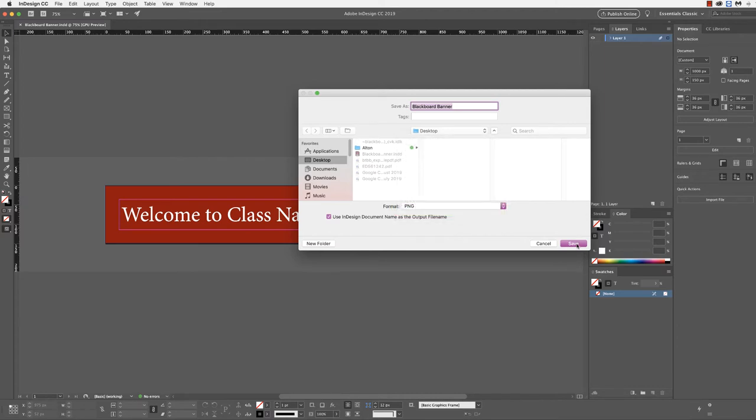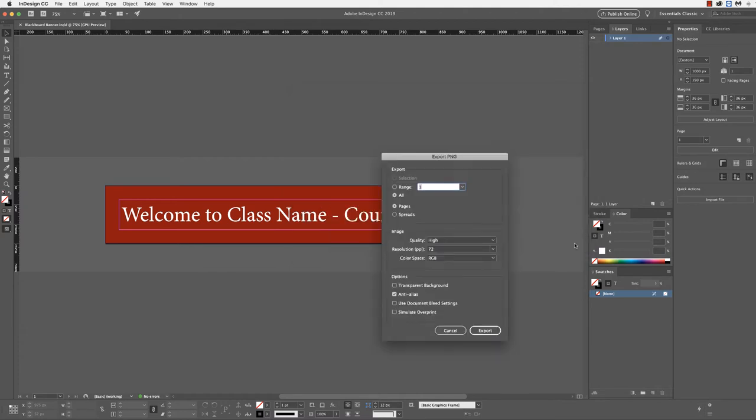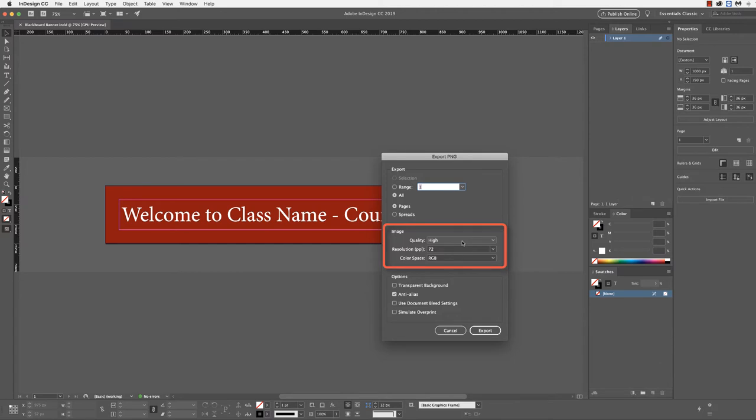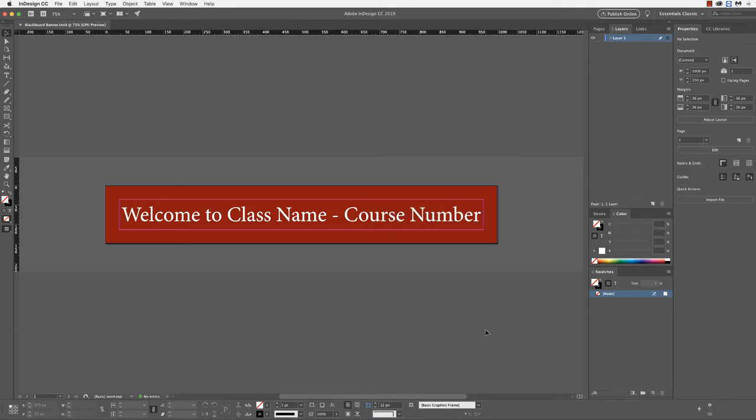The PNG file type is the file that we will be importing into Blackboard. Under the export PNG, your settings should be quality high, resolution 72 PPI, and color space RGB. Then confirm this by selecting export.